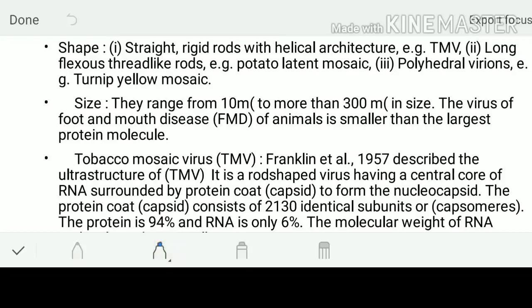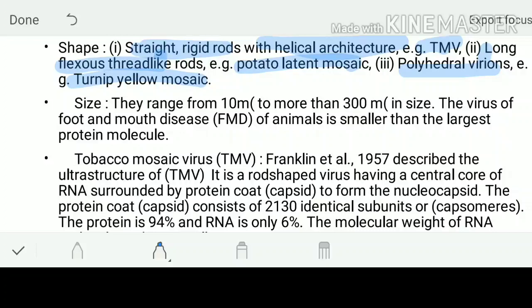Now dealing with the shape. You have straight rigid rods with the helical architecture - the example is TMV. If they are long flexuous thread-like, the example will be potato latent mosaic. If they are having a polyhedral structure, that is turnip yellow mosaic. So here you are having straight rigid, long flexuous thread-like, as well as polyhedral virions.